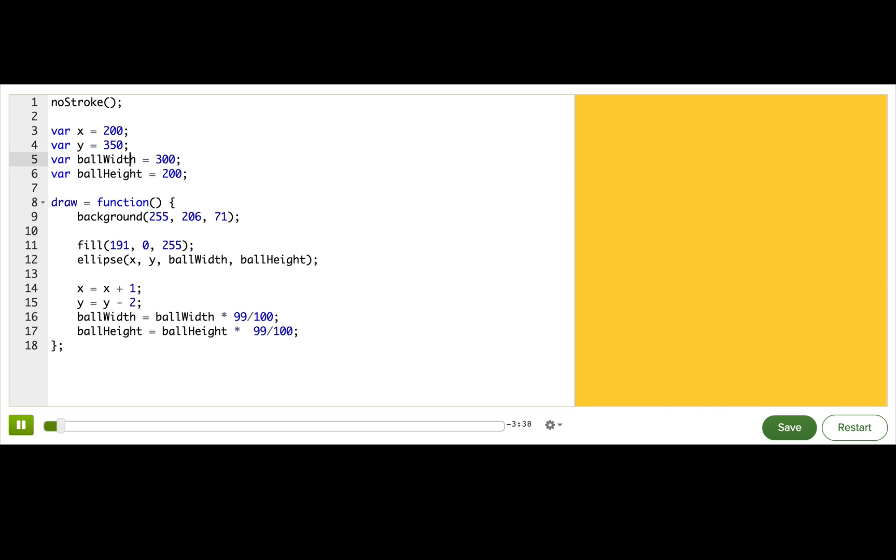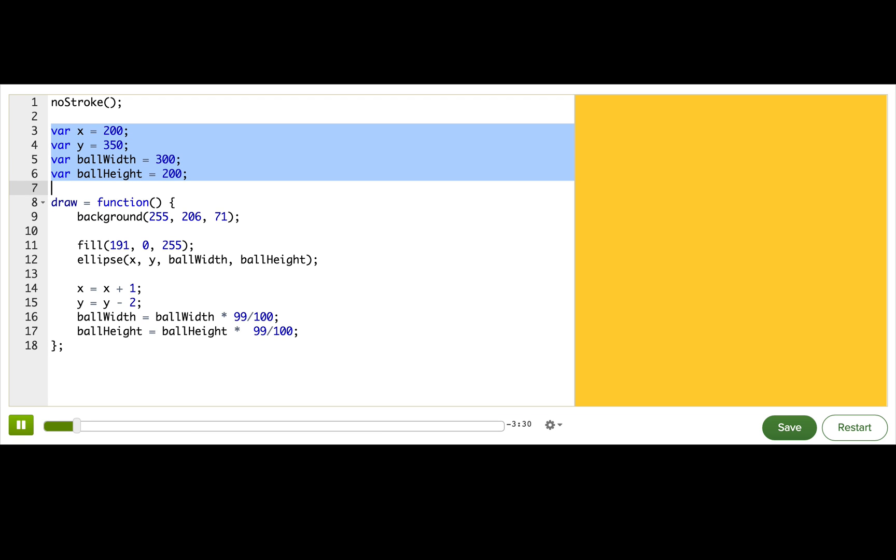First, outside of our draw function, we declare variables, whatever variables we want to use in animation. In this program, we declare four variables: x, y, ball width, and ball height.